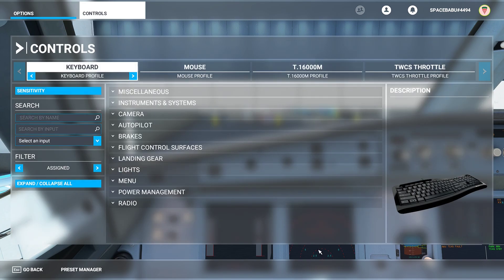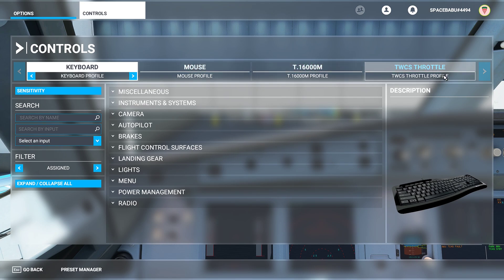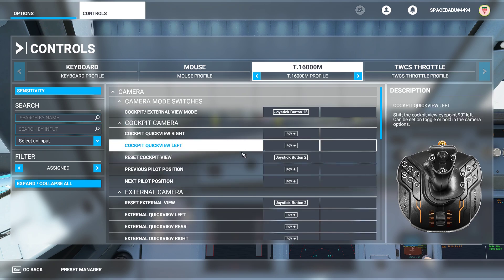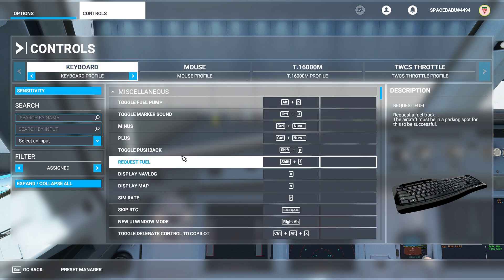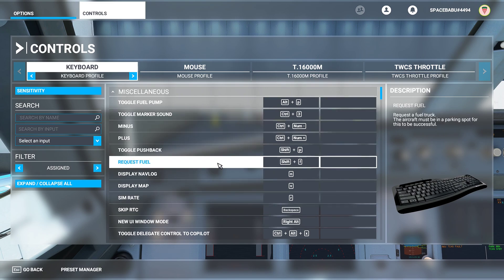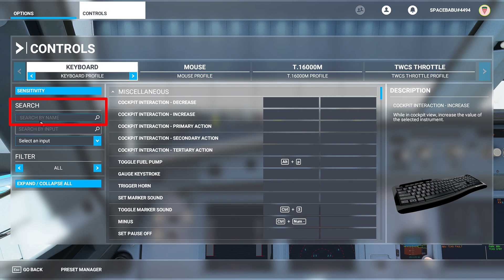Once Controls loads up, you can set up these views using any peripheral. I currently have my keyboard, mouse, T16000M side stick, and throttle quadrant connected, so I can map any button on these devices to specific views. However, I'm going to use the keyboard since most people simming will have one, so for the sake of appealing to a larger audience, I'll show you how to do this on a keyboard — but it will work with any peripheral. Under Keyboard, go into the Filter setting, select All, and then in the search box type 'camera'.